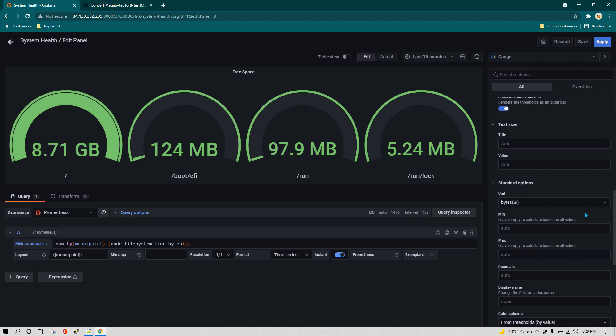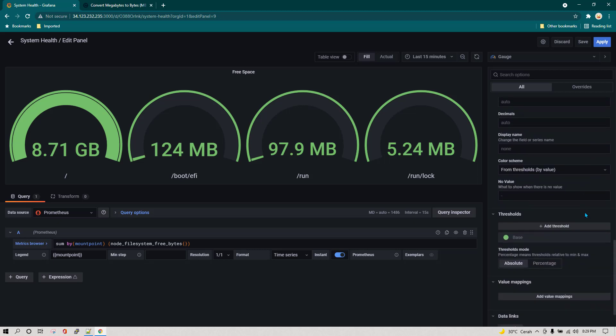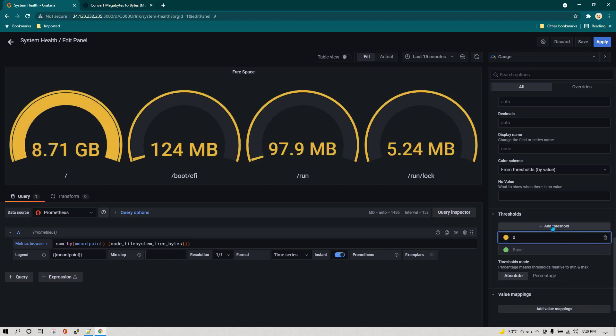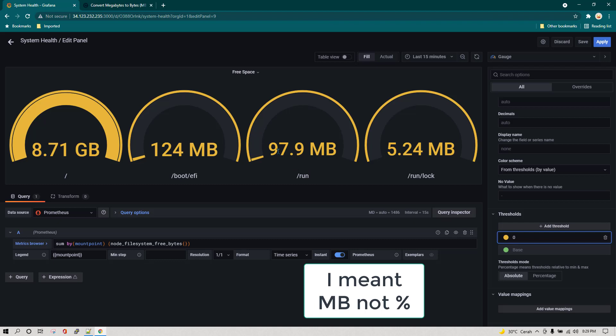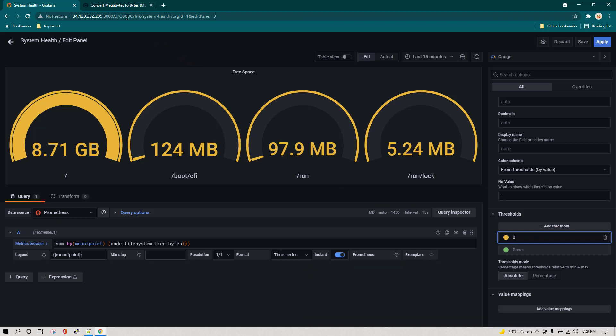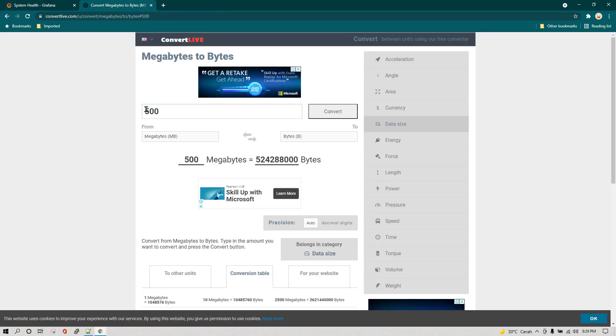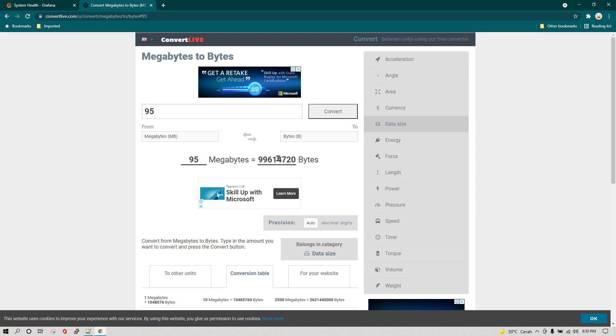The reason why I told you this is that we are going to use thresholds. Let's say I want to create a threshold and anything which is having more than 97 percent of data I want to have a different color for that. Let's quickly convert anything more than 95 MB to bytes. This is the bytes which we have, so I'm going to put this bytes here.